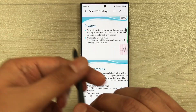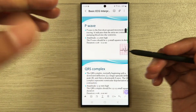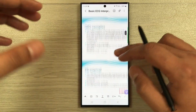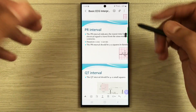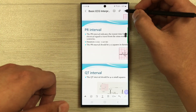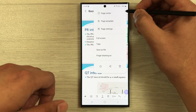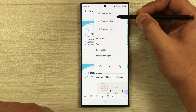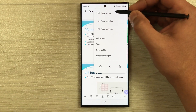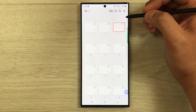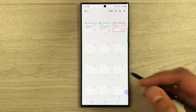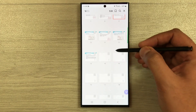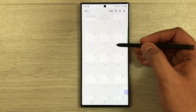You can also insert blank pages into your PDF files. Select the three dots and the first option is 'Page Sorter' — just select it. Once selected, it will show you all the pages of your PDF.